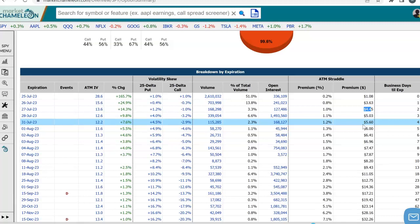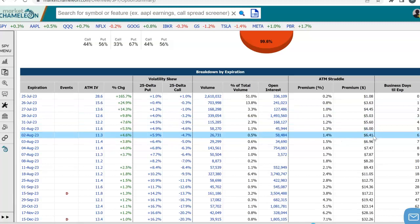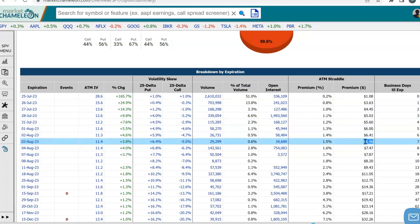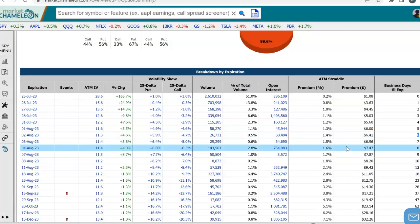This way you could take a look by expiration what the expected move is, the number of days, and if you agree or disagree, this is a quick way to reference where the current markets are. Hopefully this was helpful, everybody, and hope to see you guys in the next video. Bye.